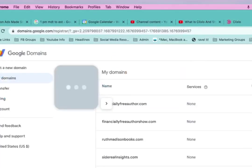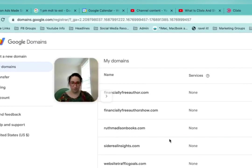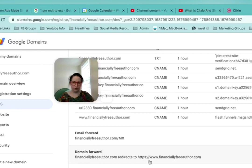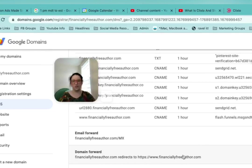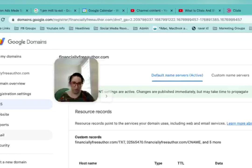And again, for forwarding, that's also going to be in wherever you purchased your domain. So I have domain forward. If somebody types in financiallyfreeauthor.com, then it will redirect them to www.financiallyfreeauthor.com. And that is pretty much it.